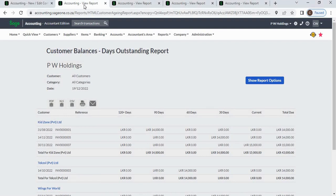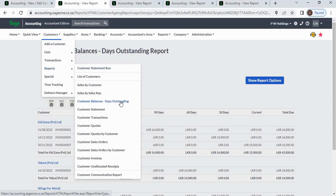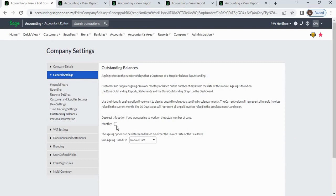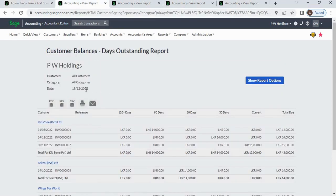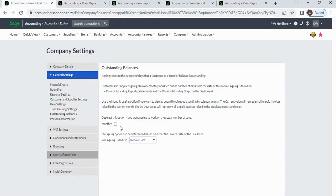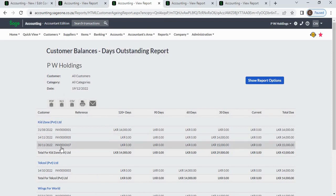You can generate custom outstanding balances from customers reports under customer balances days outstanding. In this company, we have deselected the monthly checkbox. We generate this report on 19th December 2022. The third invoice has an invoice date of 30th November 2022. Without the monthly checkbox, this invoice appears under current outstanding. If you check the monthly checkbox, this invoice moves to 30 days, because the invoice is in November and we are generating the report in December — the system calculates aging based on calendar month.